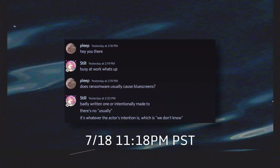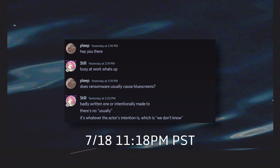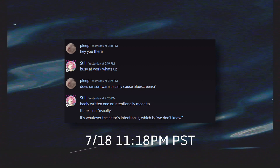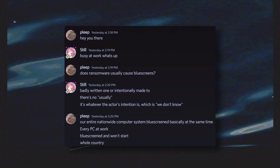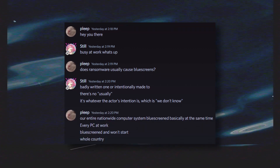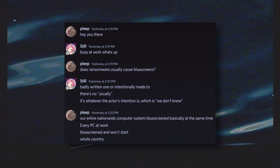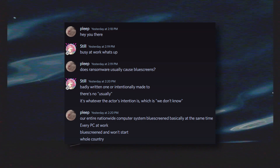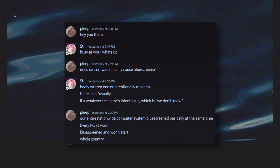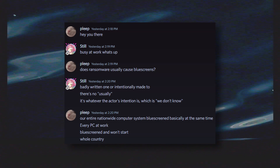This was around July 18th, 11:18 PM Pacific time for Americans — an odd question to be asking at that hour. They then proceeded to say their entire nationwide computer system blue screened at the same time. Every PC at work blue screened and won't start. This sounded particularly alarming. If it were simply one or two endpoints, it might not be that bad, but all at once?